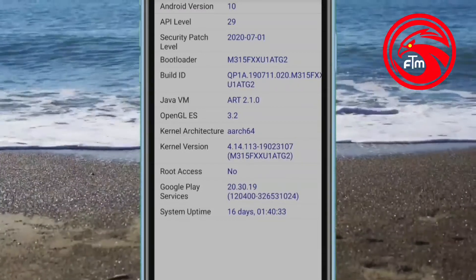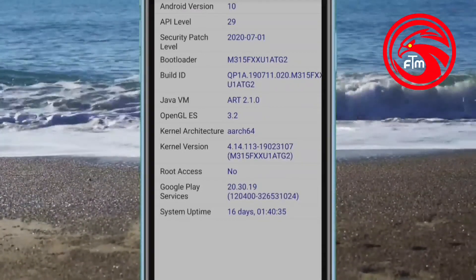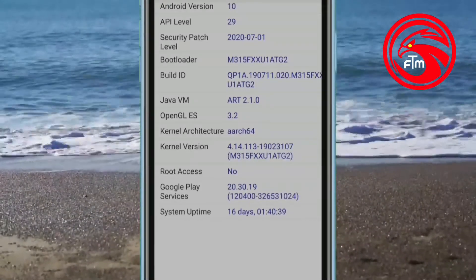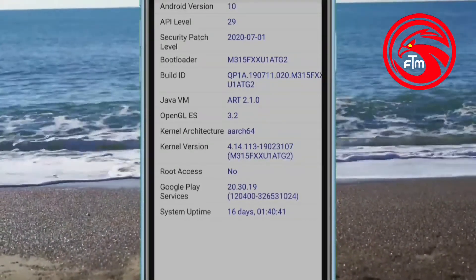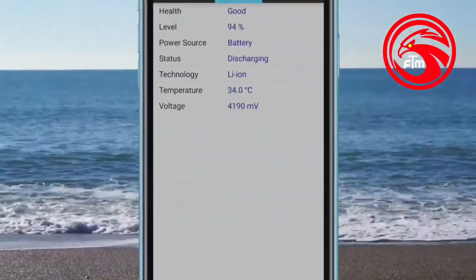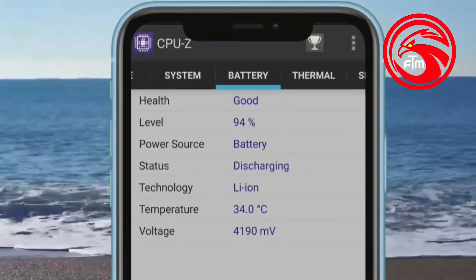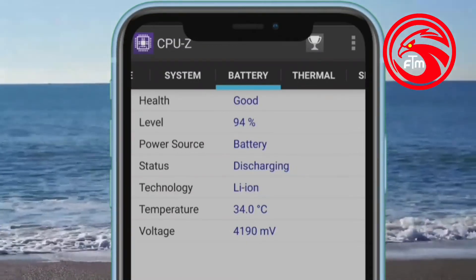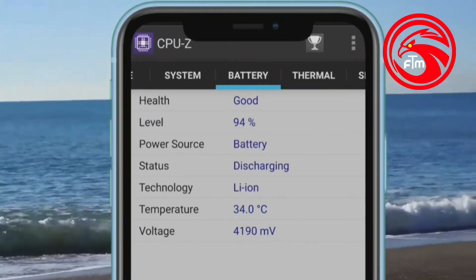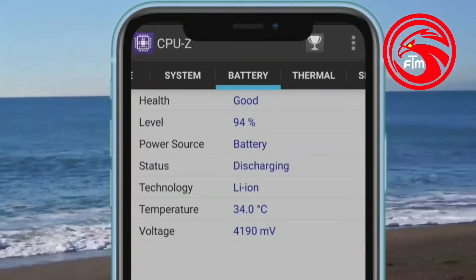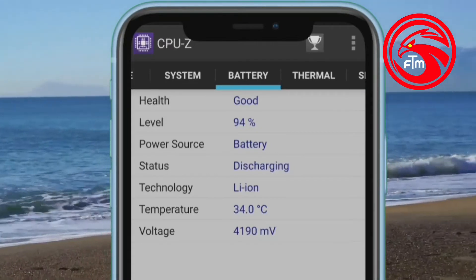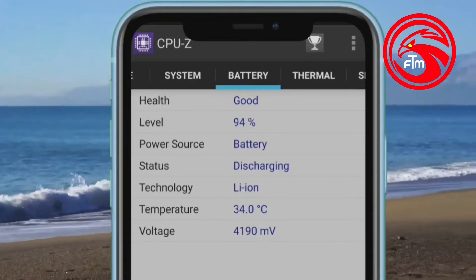Let's check the battery here. We will check the battery capacity and health — health is good. The level is 94% power, showing source, battery, and status. All of this technology is available.